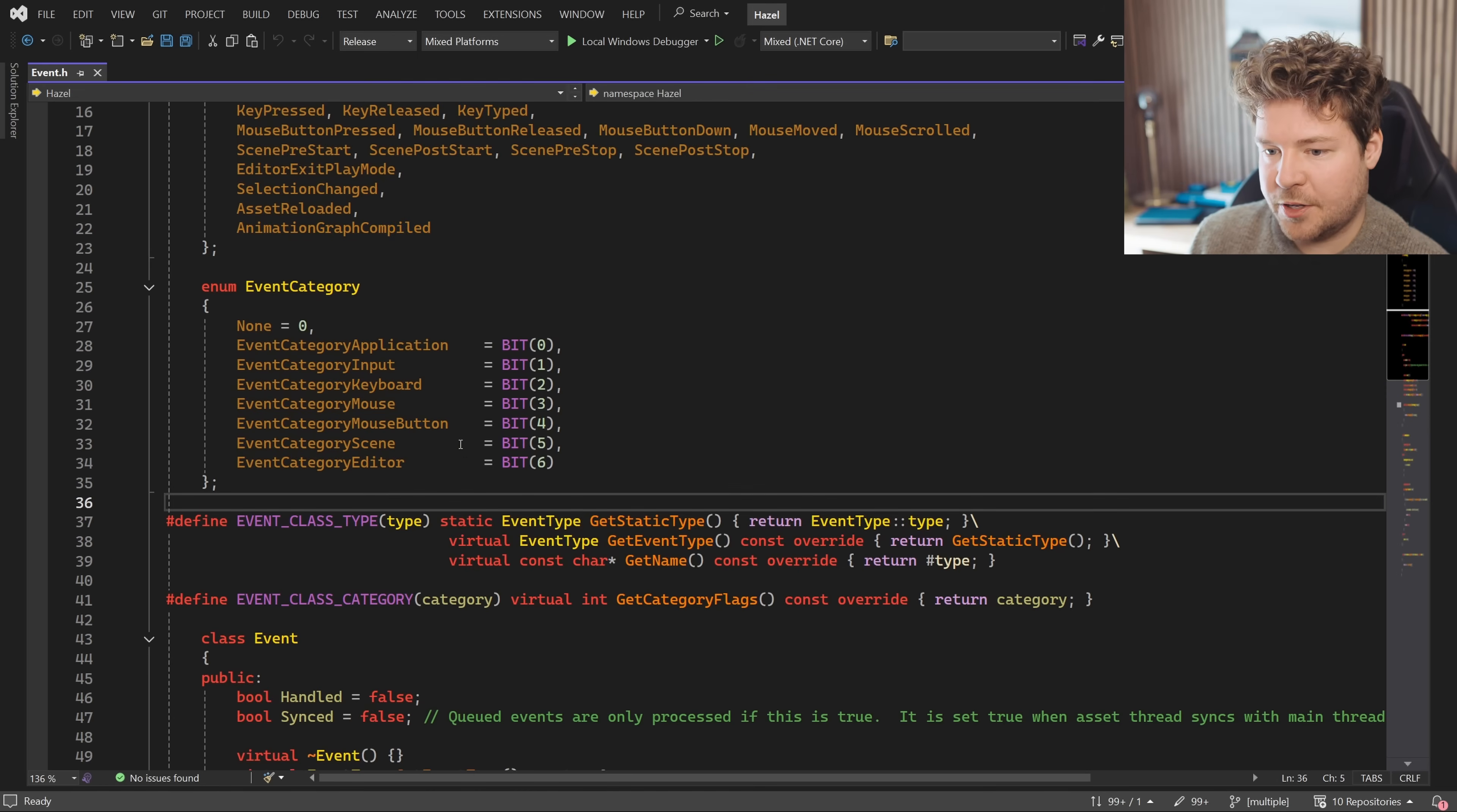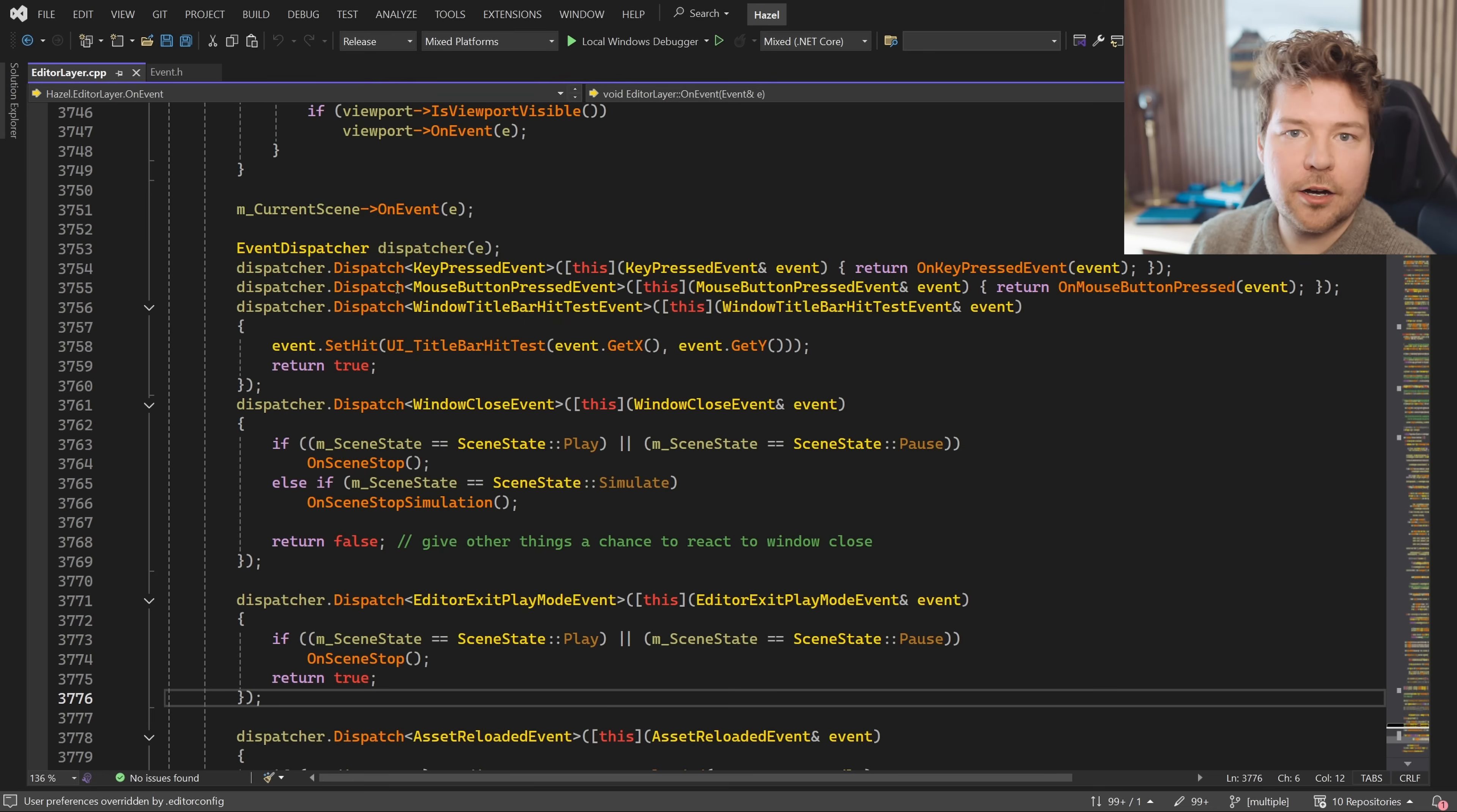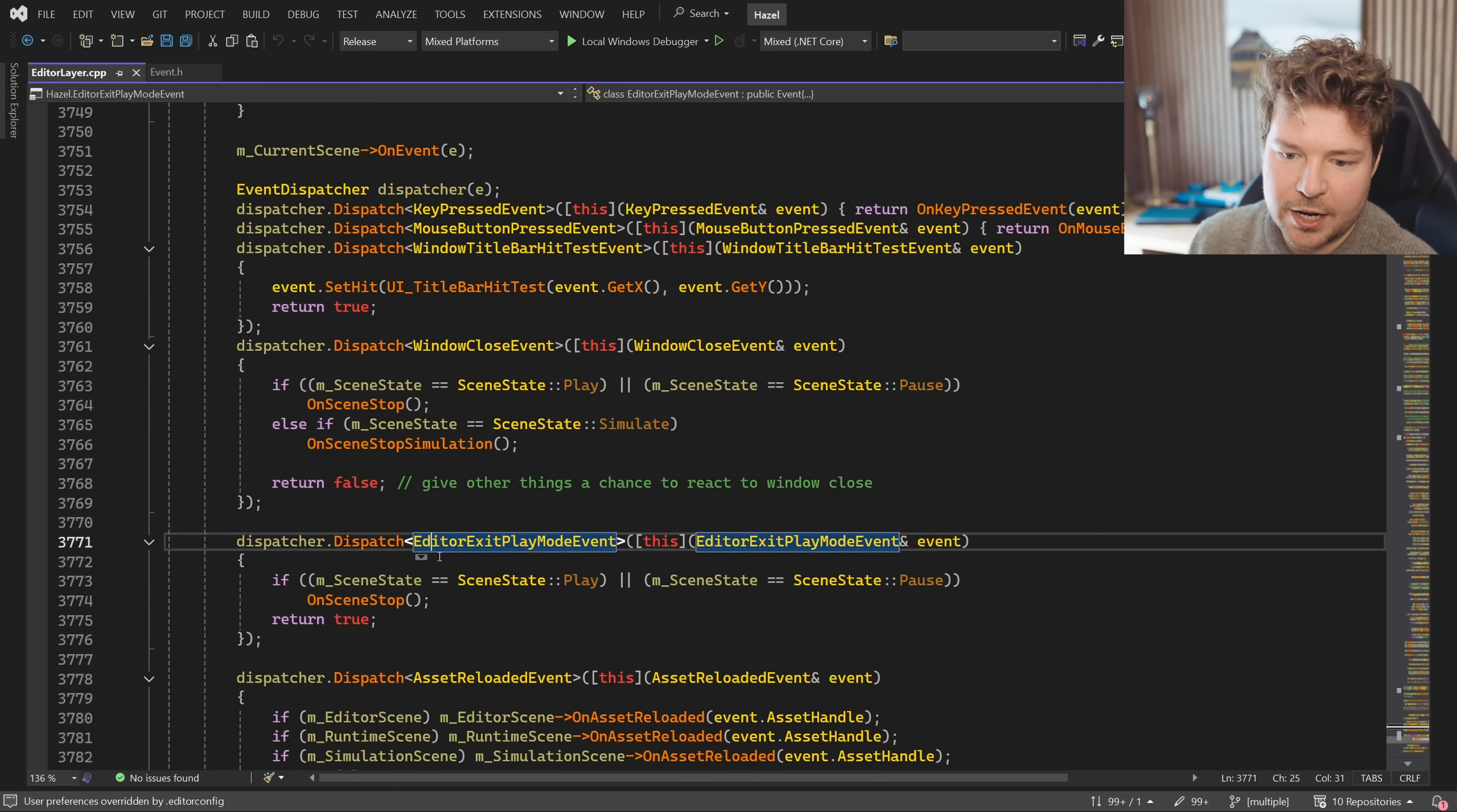Event categories are also something you can have so that you can filter by specific categories. You can see there's an is in category function over here. For example, the idea of the event dispatcher stays the same. You can see over here inside editor layer as well, we are dispatching various events to functions, some of which we are handling here. So hopefully that gives you some ideas and ways to extend this event system as well.